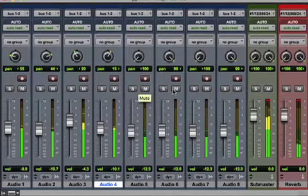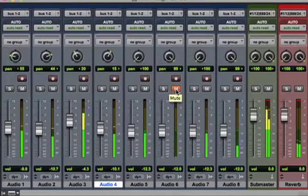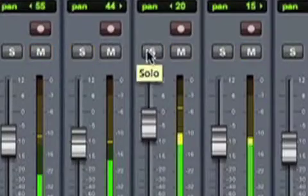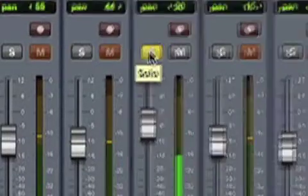The solo button does just the opposite. It mutes all of the other channels or tracks, so that only the solo channel is heard.